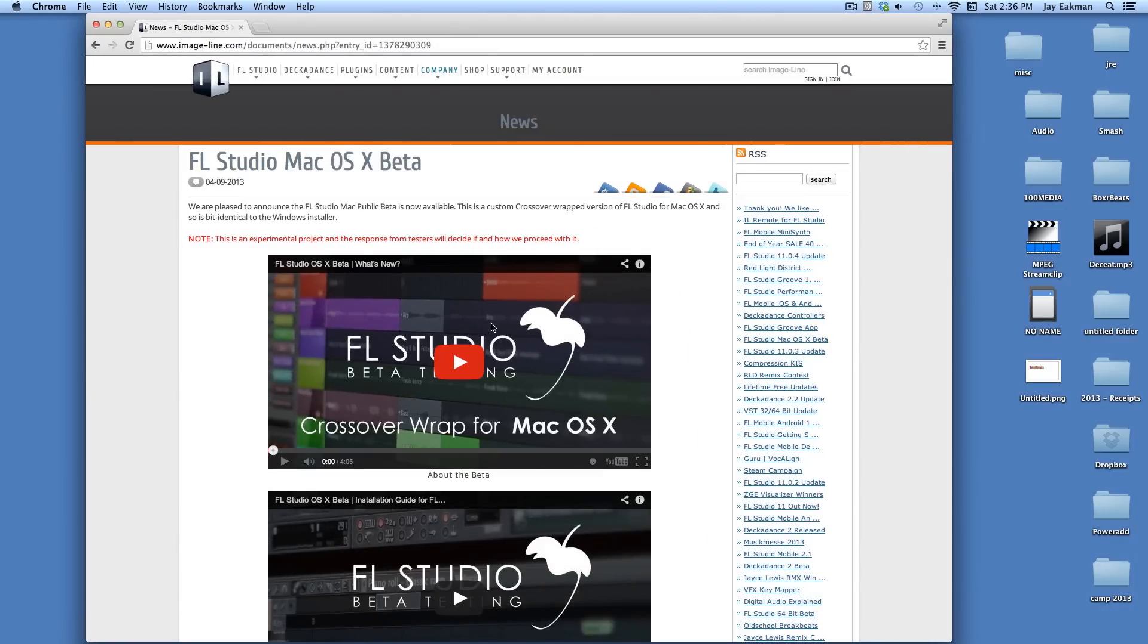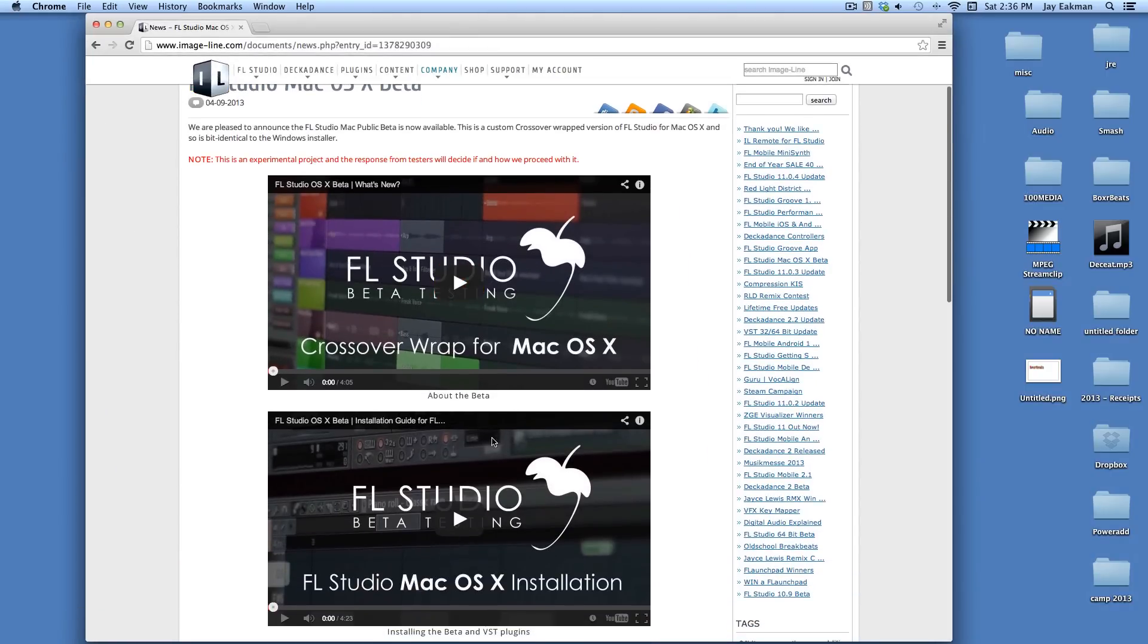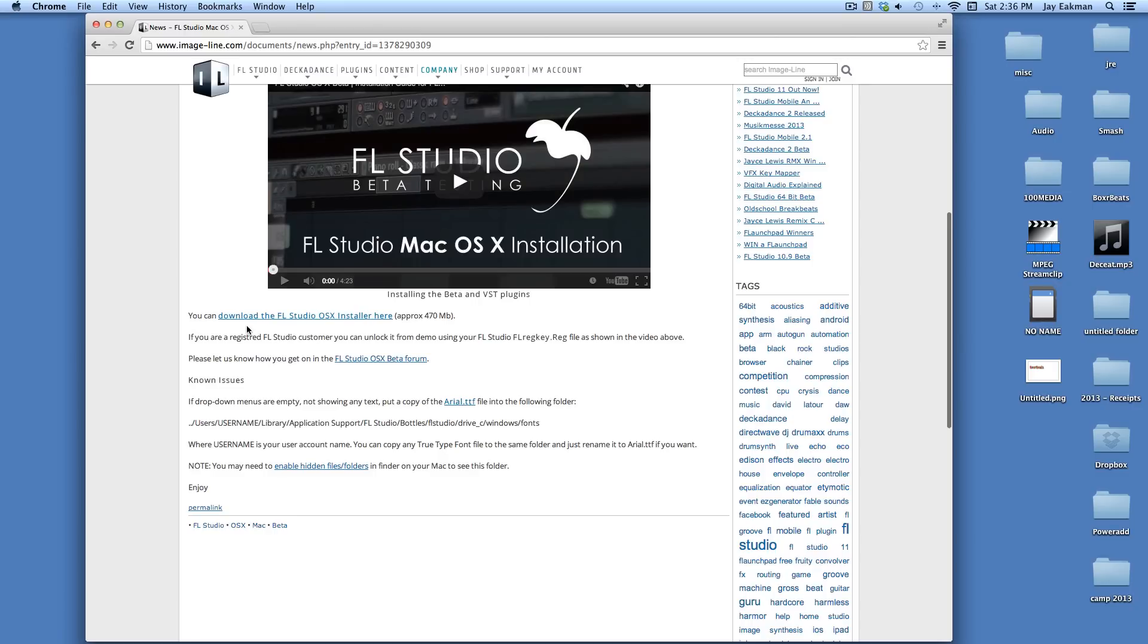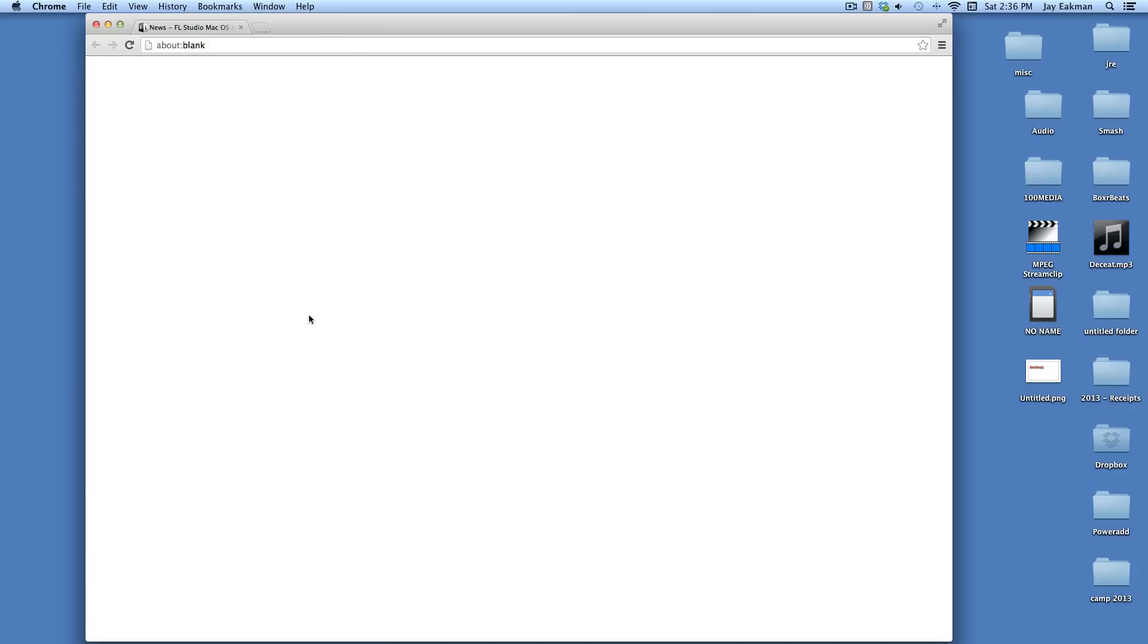This will pull up this screen right here. There's two tutorials here you can watch too, or you can just jump down and download the FL Studio OSX installer here.